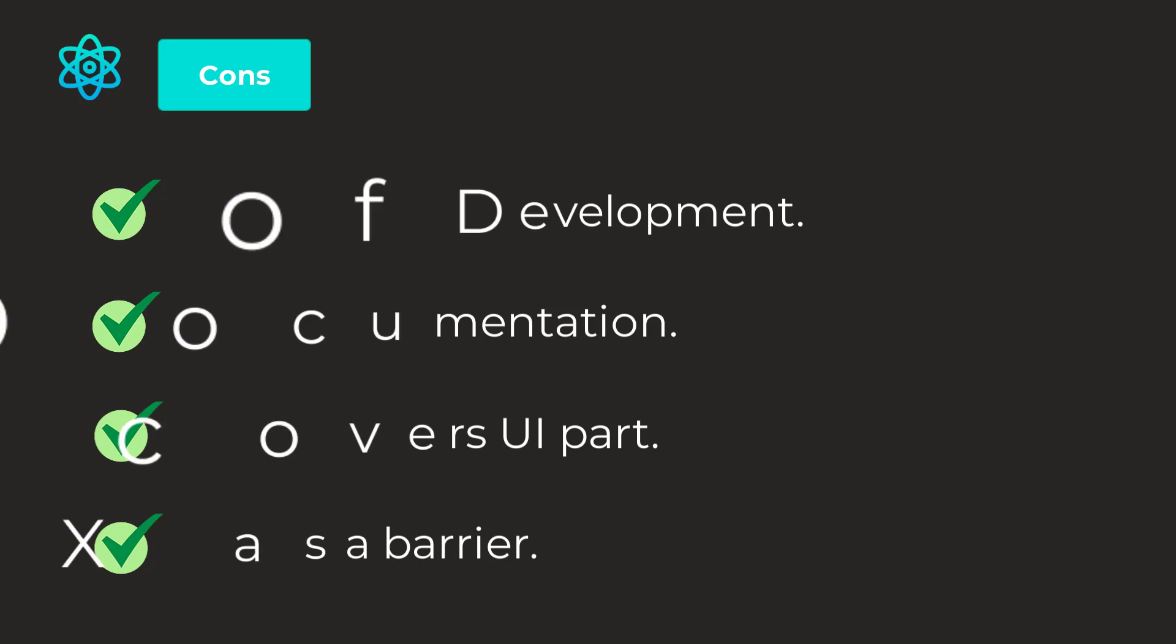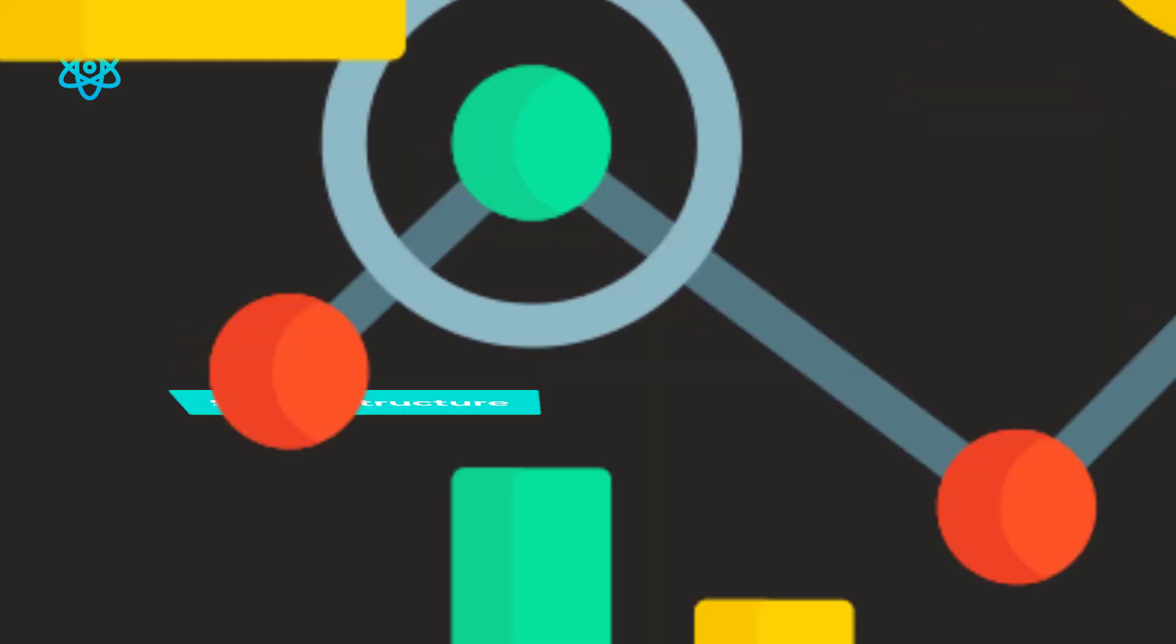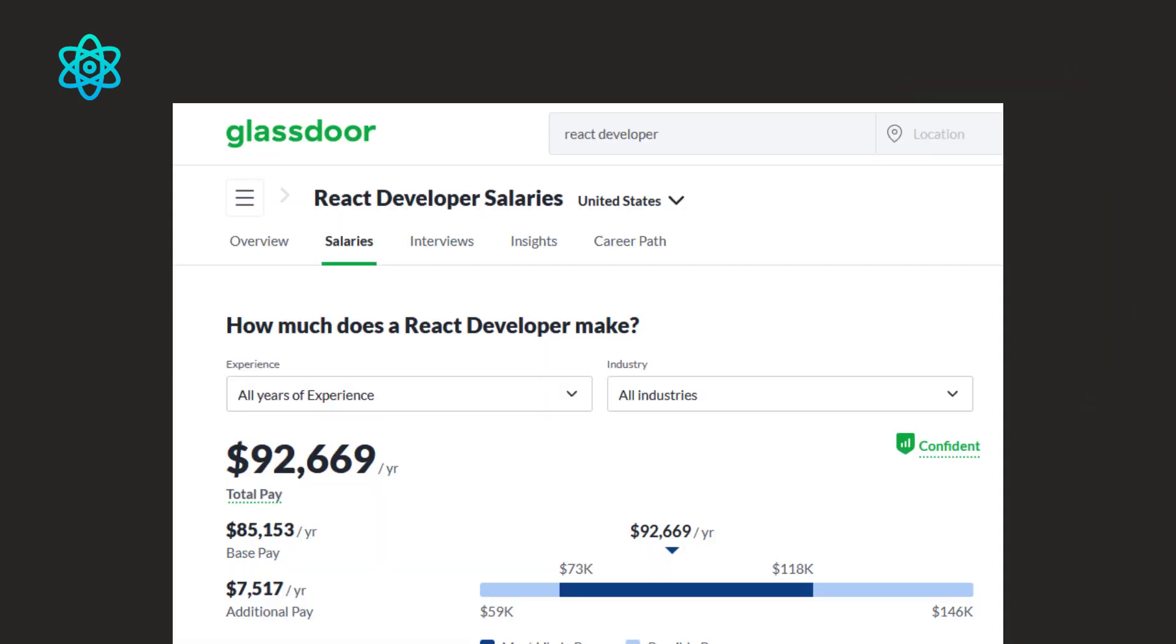Now, let's talk about the salary structure of React.js. According to Glassdoor, the average salary of React.js developer is $92,669 per year. The base pay is $85,153 per year. But remember, it might vary based on your location. If you're living in any other part of the world, your salary might be different.